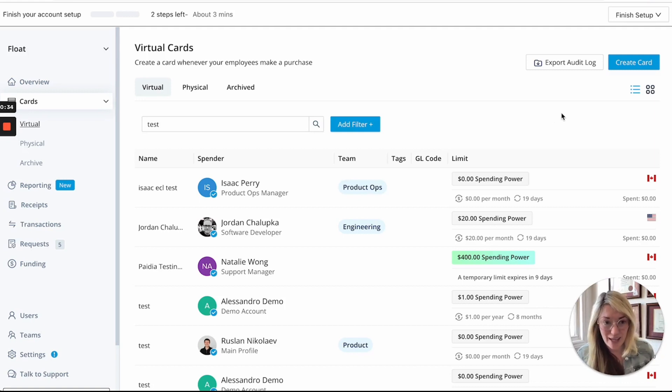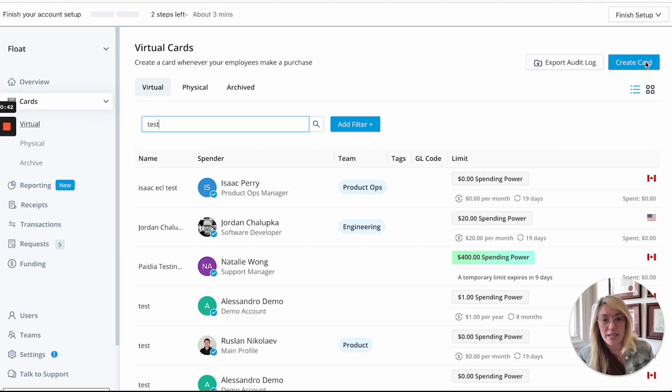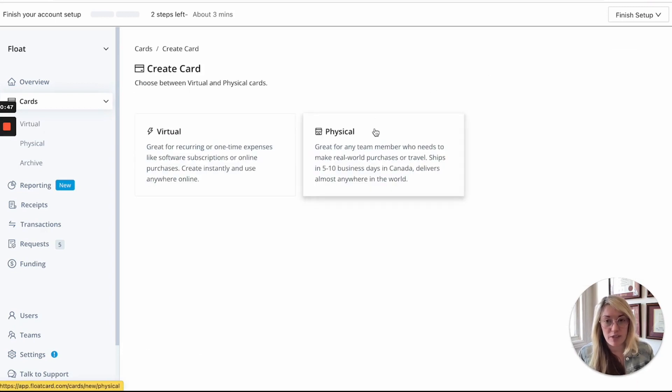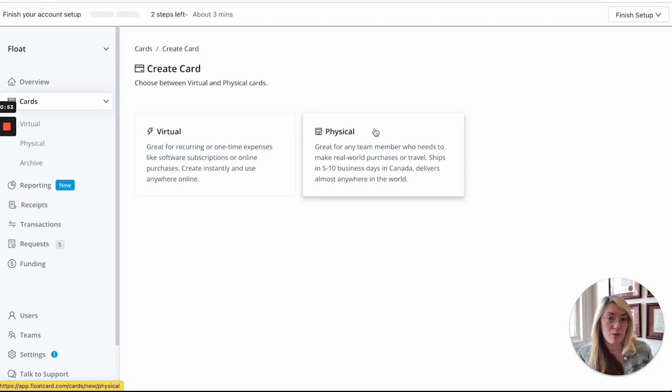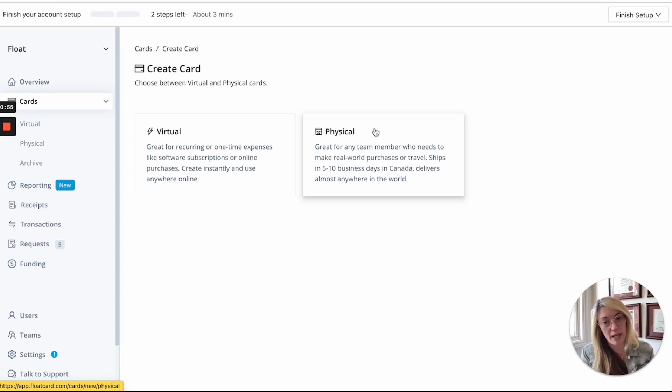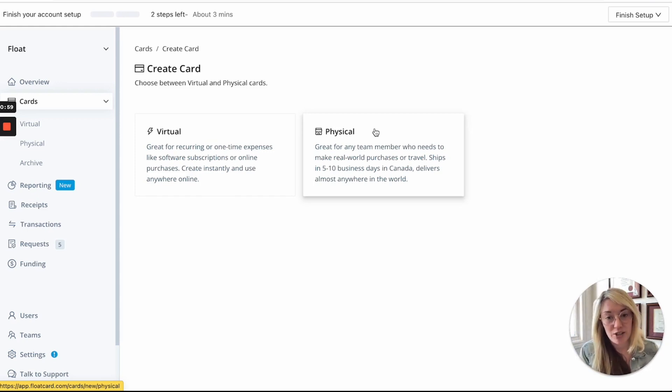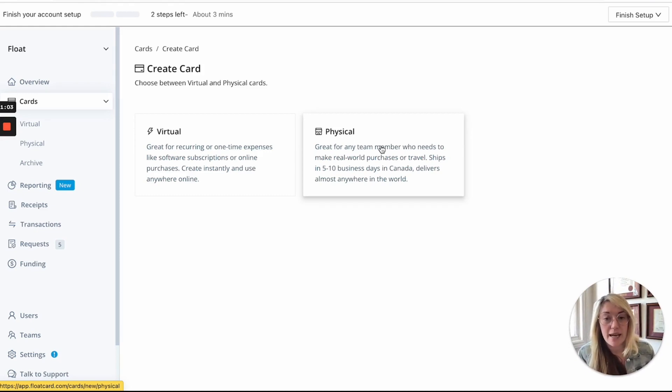So the first thing that I'll show you is how you can create a card for your employee spending really worry-free. So for example, here I'll go and hit create card and we recommend issuing physical cards for your team members who travel or they have on-the-ground spending and typically this would be done with personal reimbursements or maybe only a handful of people would have corporate cards.